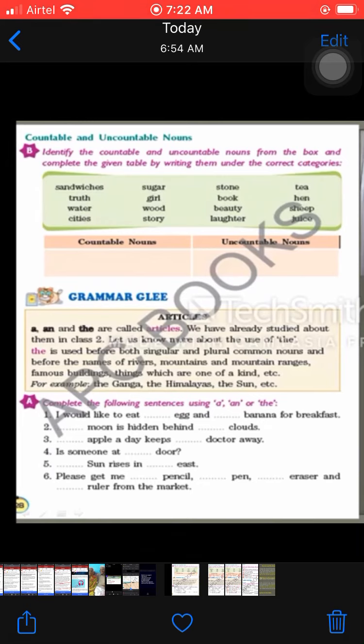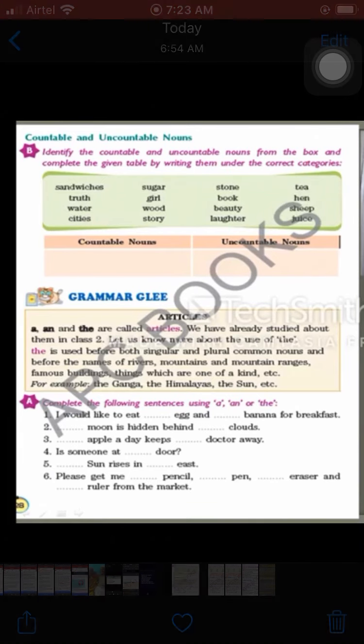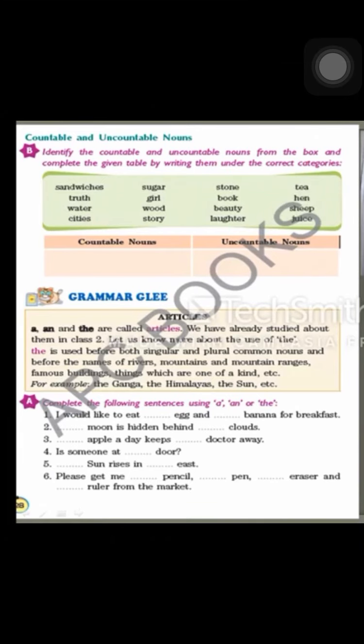Juice and water are similar — both are liquids. Milk is also a liquid and we cannot count milk either. We can say I drank two glasses of juice in the evening or one glass of milk in the morning. So juice is an uncountable noun — we can measure juice: there is one liter of juice in my glass, or a carton of juice at my shop. We can count boxes, bottles, or glasses of juice, but the word given here is just juice, so juice is uncountable.